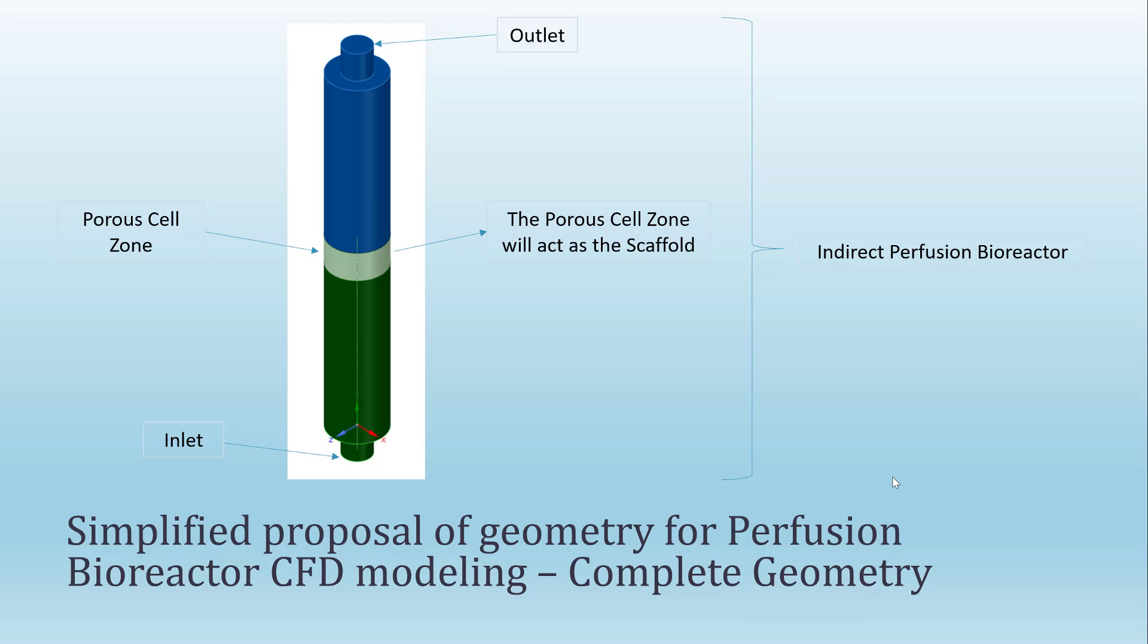To accomplish the goal of this video, I am going to explain how to set up the model for an indirect perfusion bioreactor. The simplified geometry of this reactor is shown right now. You can see that we have here the geometry of the perfusion bioreactor. We have the inlet, the fluid inlet, we have the fluid outlet, and here we have this region that will be modeled as a porous cell zone.